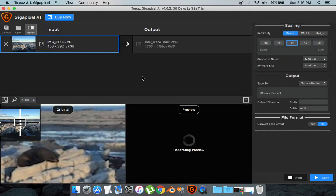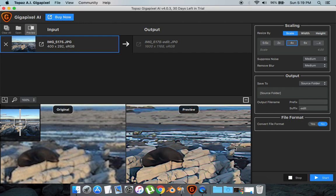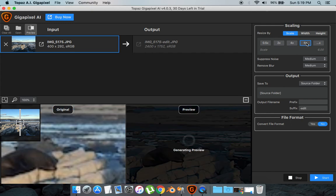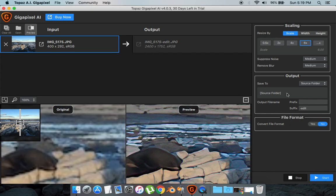And it'll give you a preview of what the scaling up is going to be and even by that far it looks so good. It's going to be scaled by 4%. I want to scale it by maybe 6 times and it'll give me another preview. It's still very good.